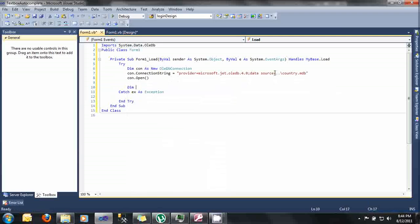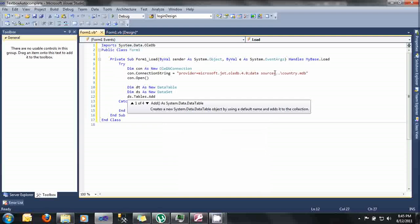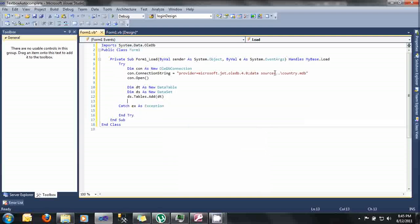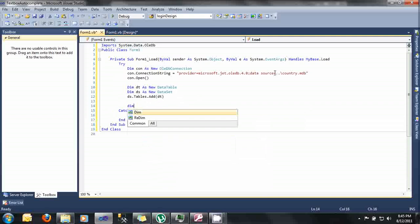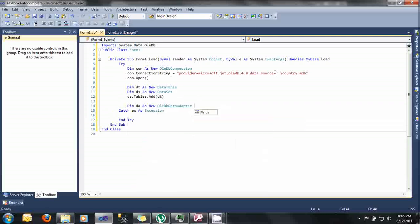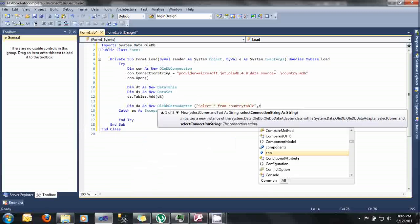After that, let's declare our data table, data set, and OleDb data adapter. Type here Dim dt As New DataTable, Dim ds As New DataSet. Ds.Tables.Add dt. And then let's specify now our data adapter. Type here Dim da As New OleDbDataAdapter. Let's specify our select query here. I'm just going to select asterisk from country table, comma, con.